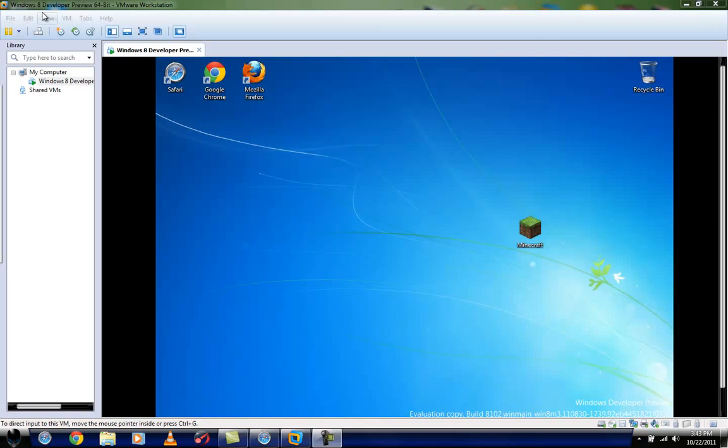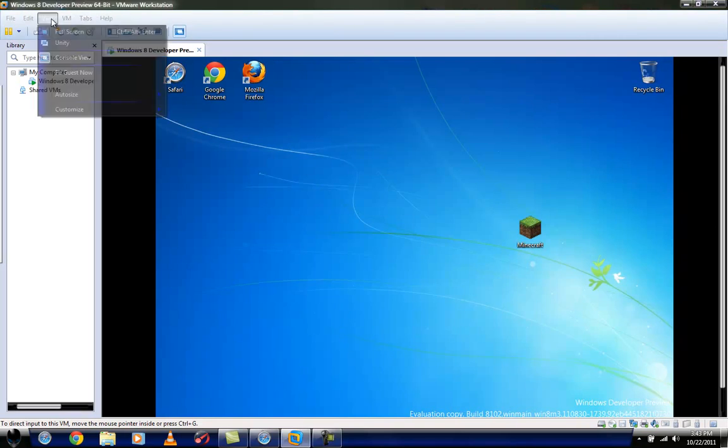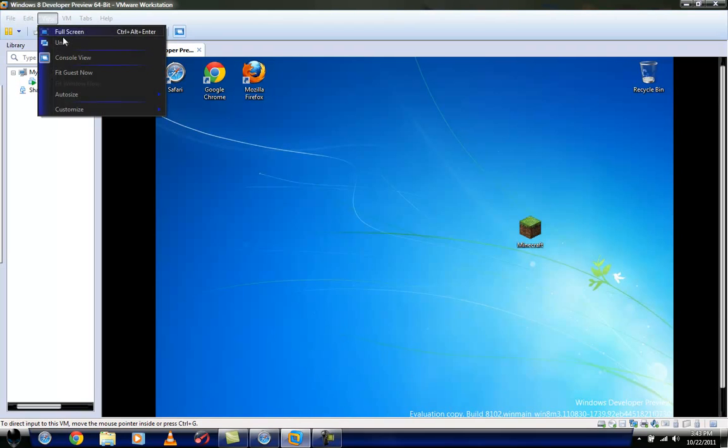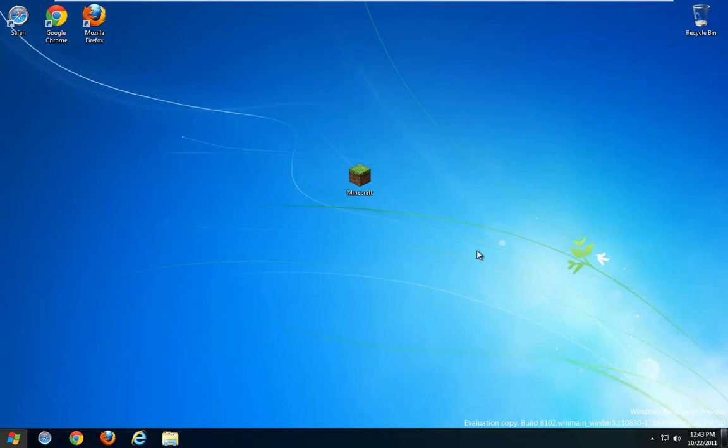All right you guys, welcome back. This is going to be a tour of the Windows 8 Developer Preview. Mine is a 64-bit, but there are plenty. So we're just going to jump right in. As you can see, I installed it in VMware Workstation 8. It does work in VMware Workstation 7, VMware Player, and VirtualBox.